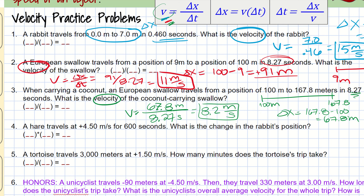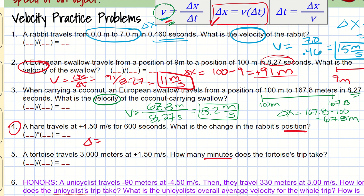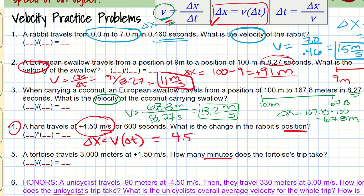Those first three examples were all cases where we had to find velocity. If we take a sneak peek at the next ones: in problem 4, I'm trying to find position, and in problem 5, I'm trying to find time in minutes. For problem 4, if I'm trying to find position, this second equation is preferred because it directly solves for position. My change in x equals velocity times the change in time. I can tell the velocity because the units are meters per second — I plug in 4.50 meters per second, and the change in time is 600 seconds.